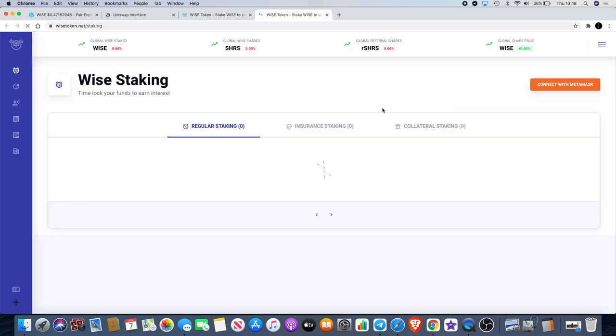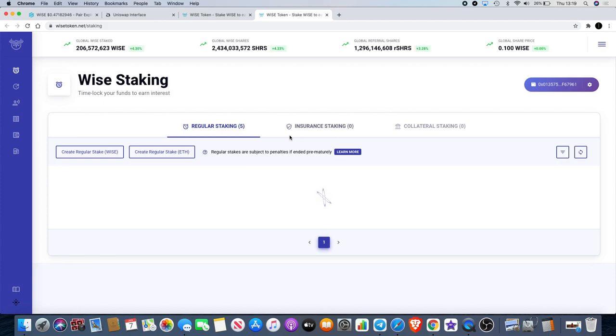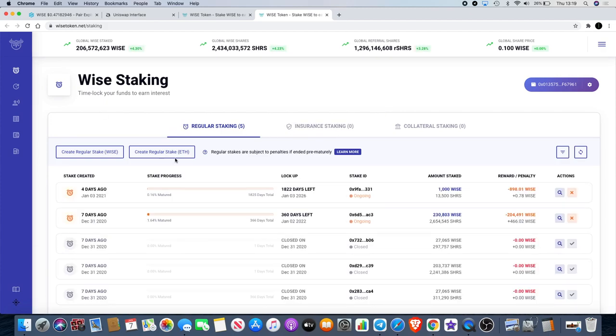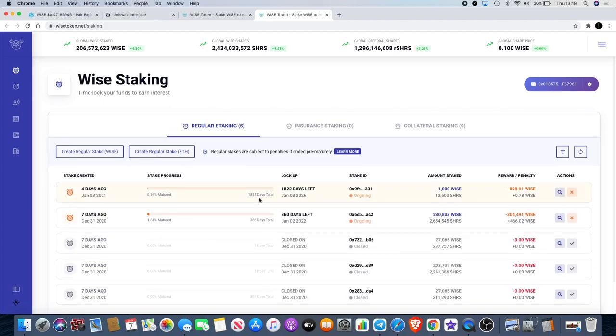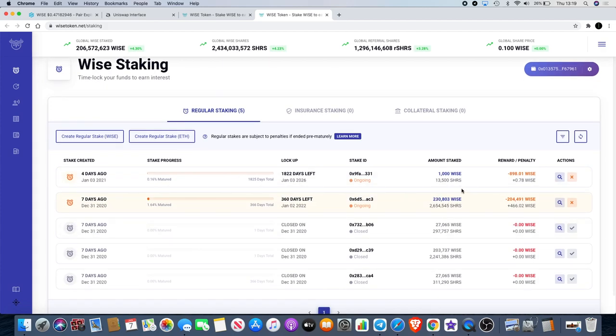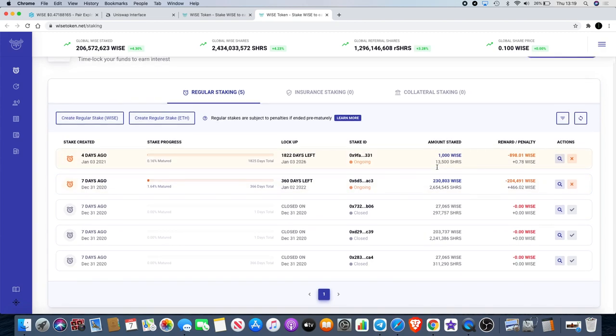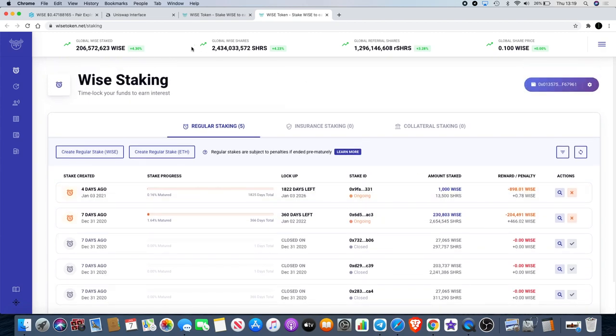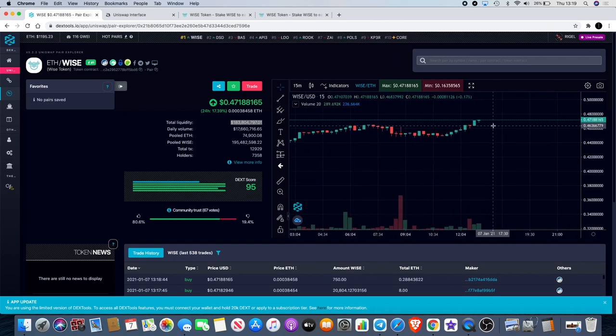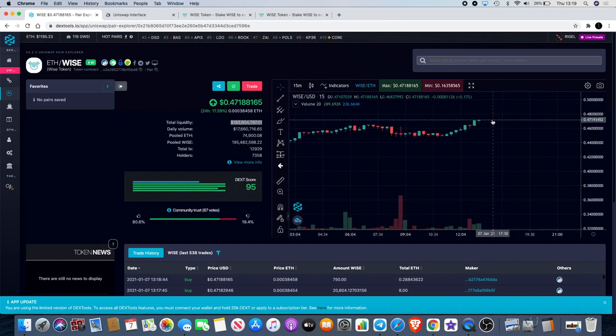Now if we go to the staking dashboard, you'll see quite a lot of people are actually getting in on these stakes. I've got my couple of stakes there. I've actually earned 466 Wise interest so far and it's only been seven days. You do the math on that. Wise is almost 50 cents, 47 cents at the moment, and it's still in price discovery.